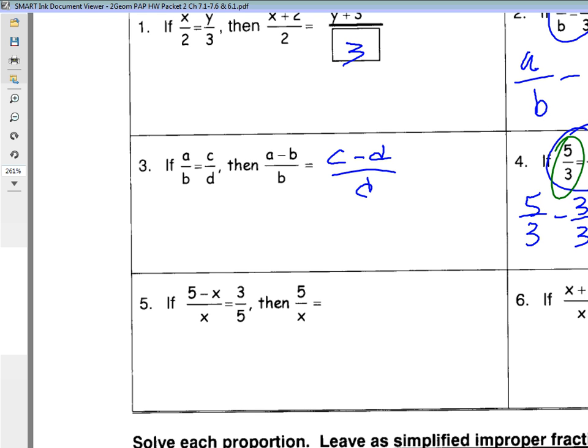So now I'm going to do the same thing to this ratio. If I had nine plus x over x, and keep that same pattern, I'm going to subtract x over x. Because we had three over three, three was my denominator. So if I have nine plus x minus x: when you subtract fractions, you do nothing to the denominator, you just subtract the numerator. Nine plus x minus x is just nine. So it's just nine over x.